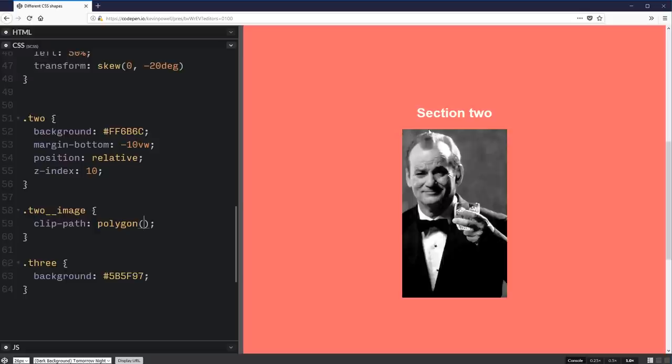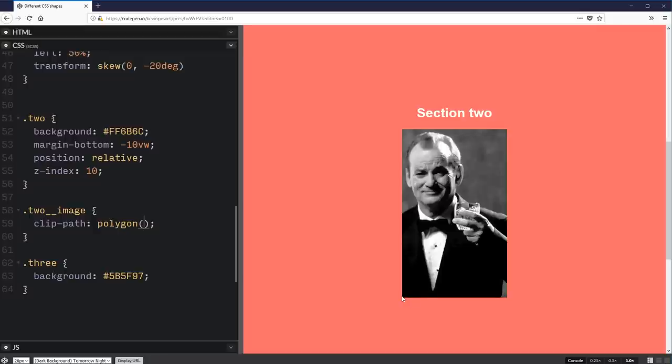So this is my first point. If I come all the way along here, I'm staying on my 0 for my y. But my x is becoming 100% because I'm moving all the way to the end of it. Then down here would be 100, 100. And this one would be 0, 100.